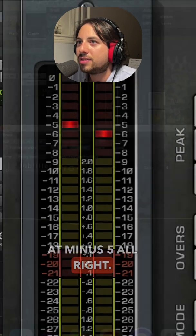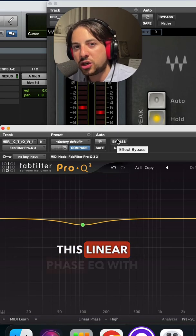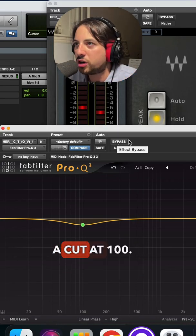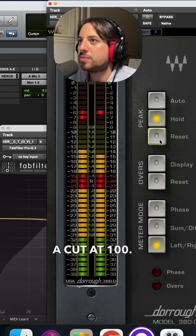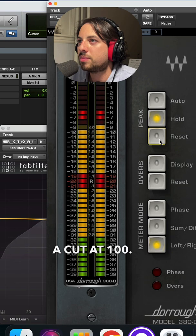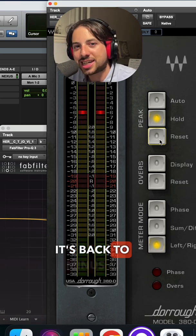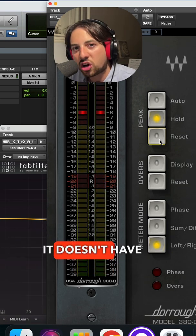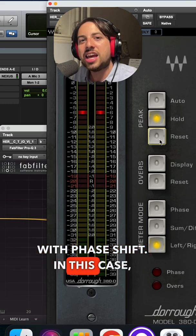All right. Now I'm going to bring in this linear phase EQ with a cut at 100. And now notice it's back to minus six. This proves that it doesn't have to always do with phase shift.